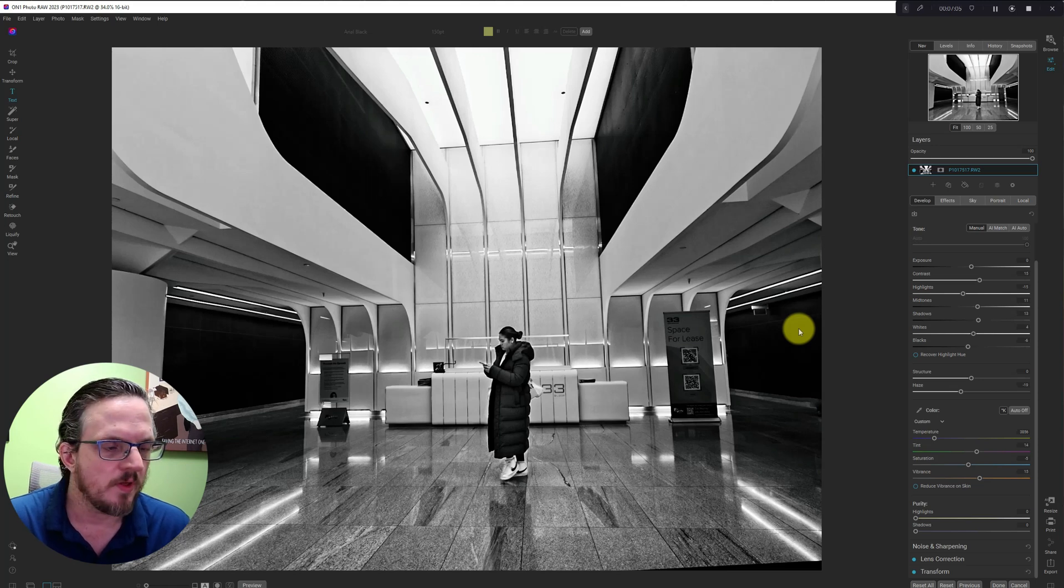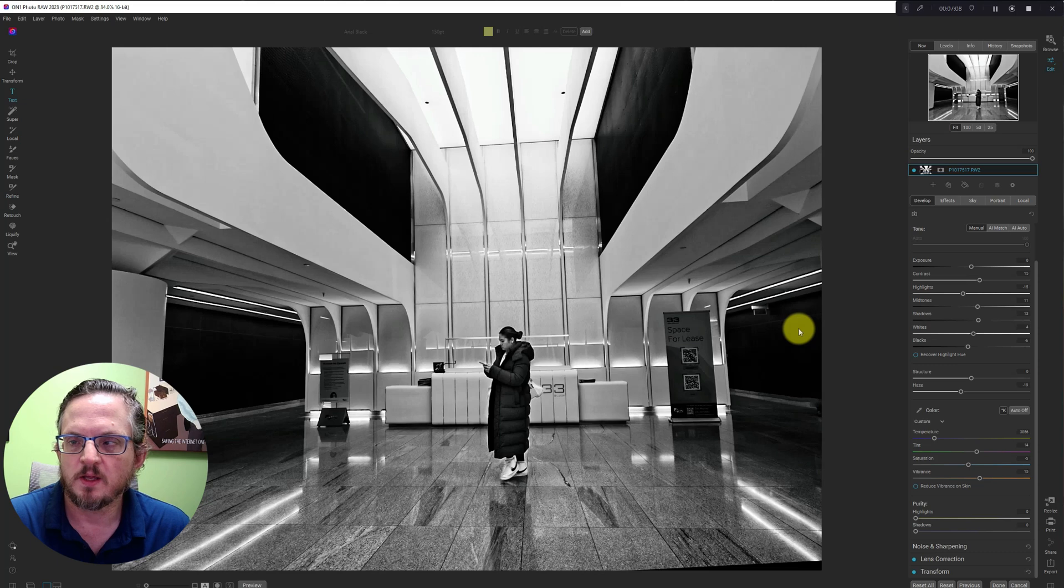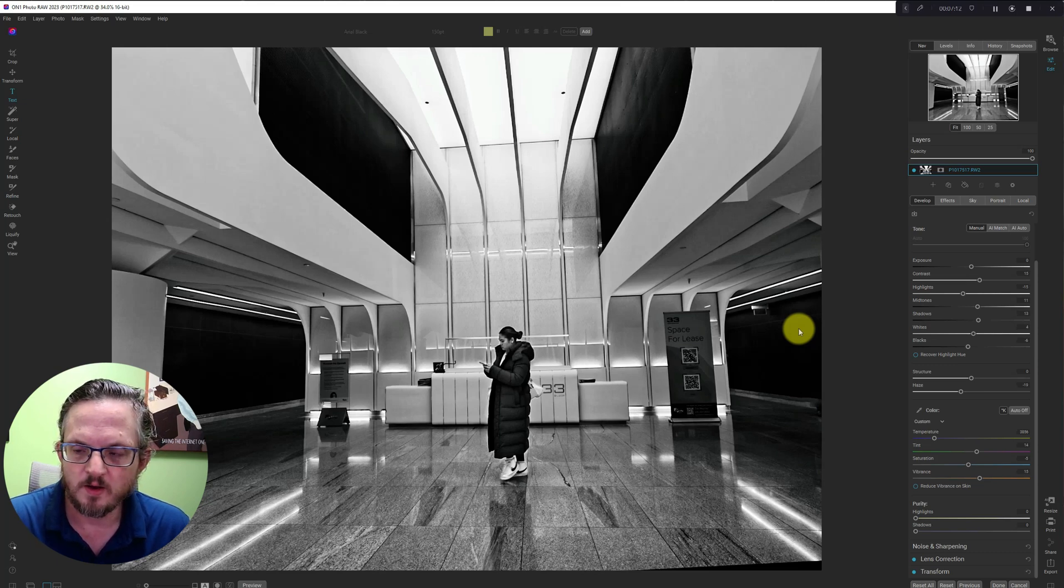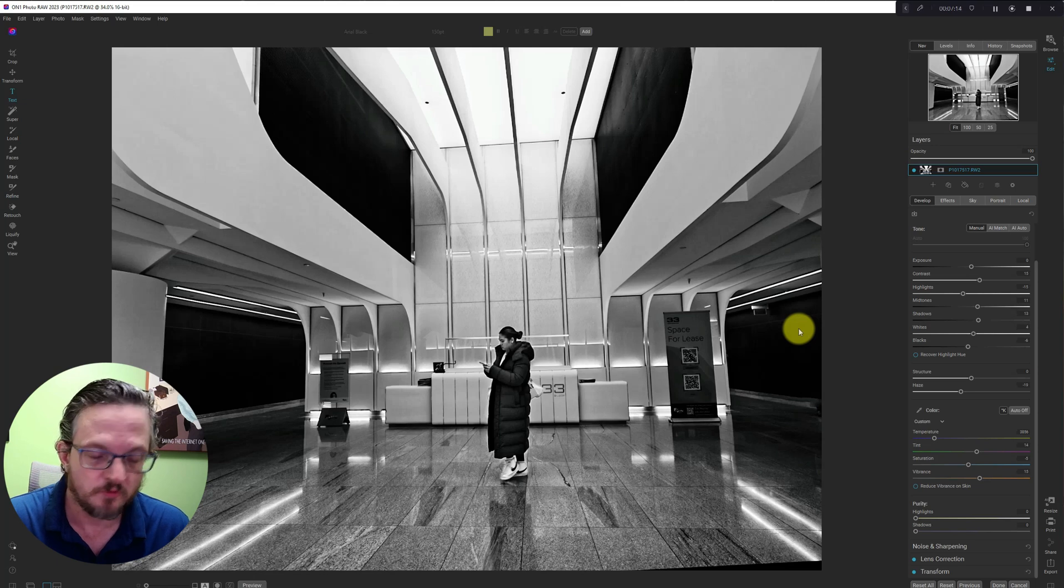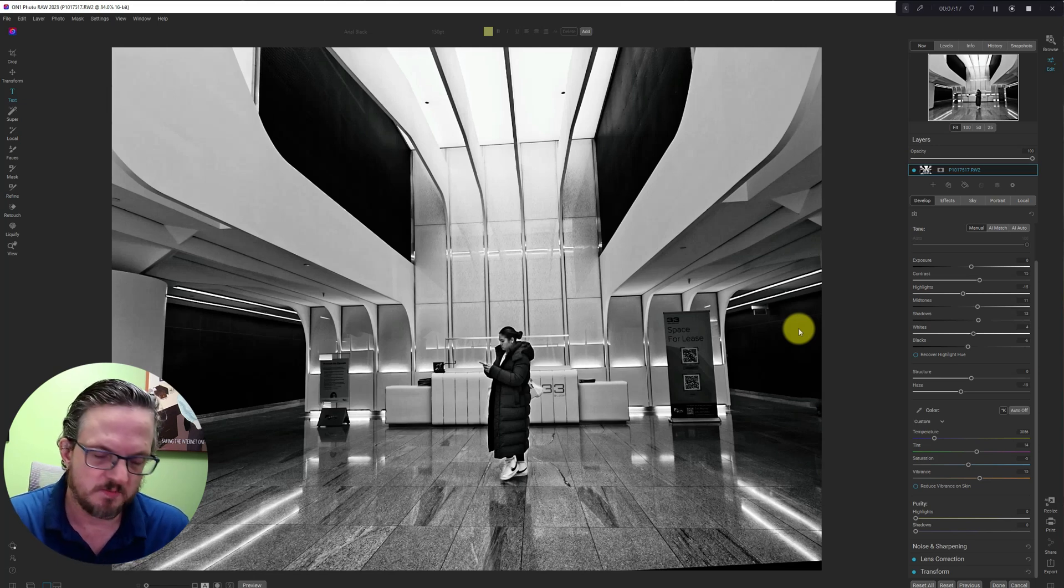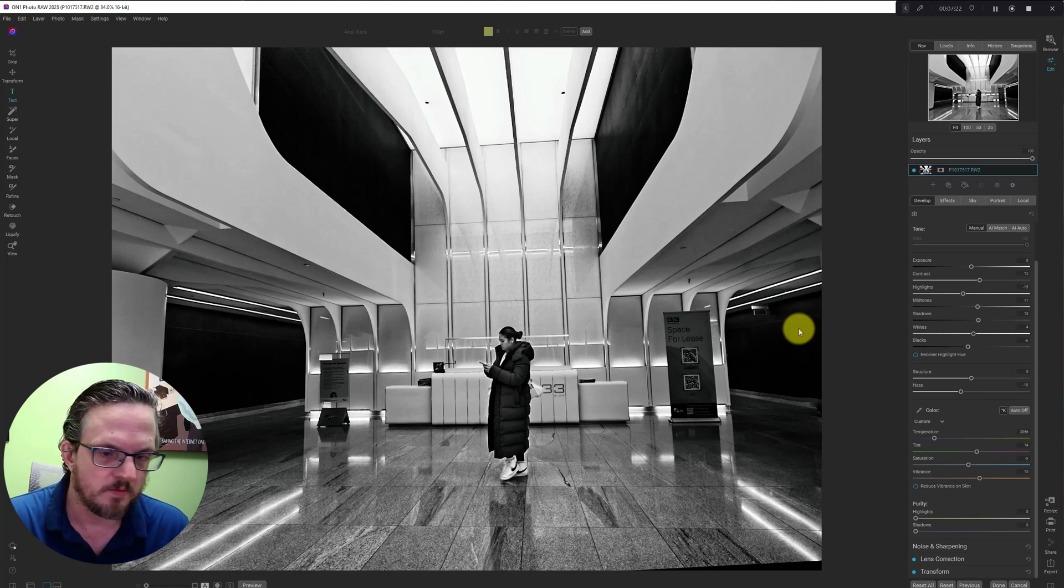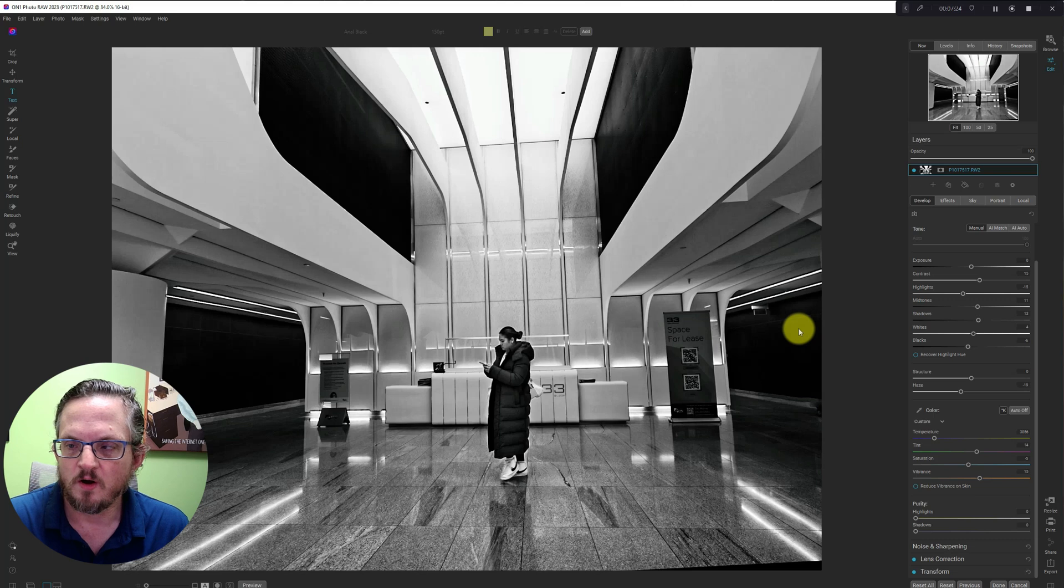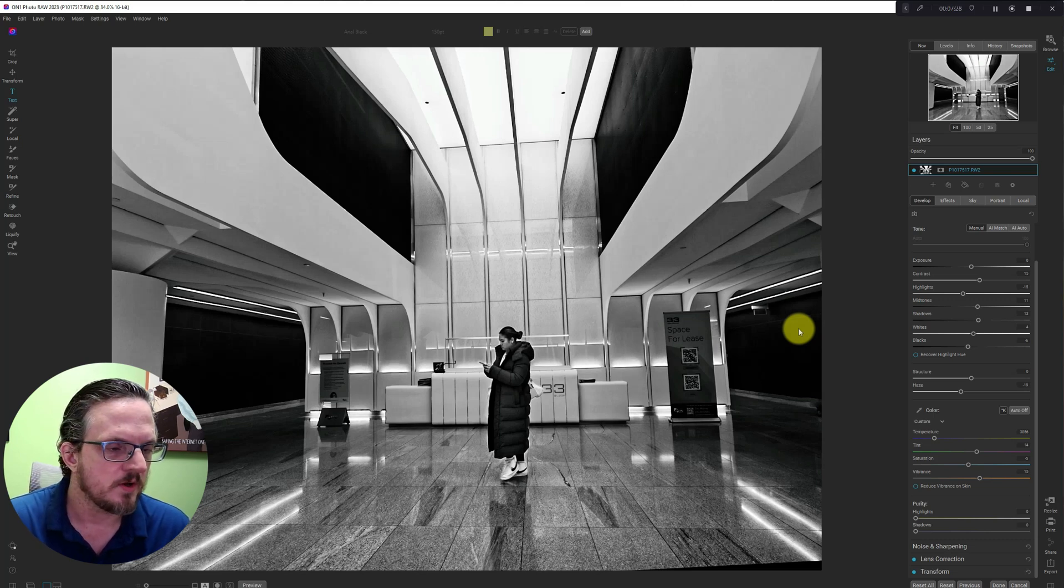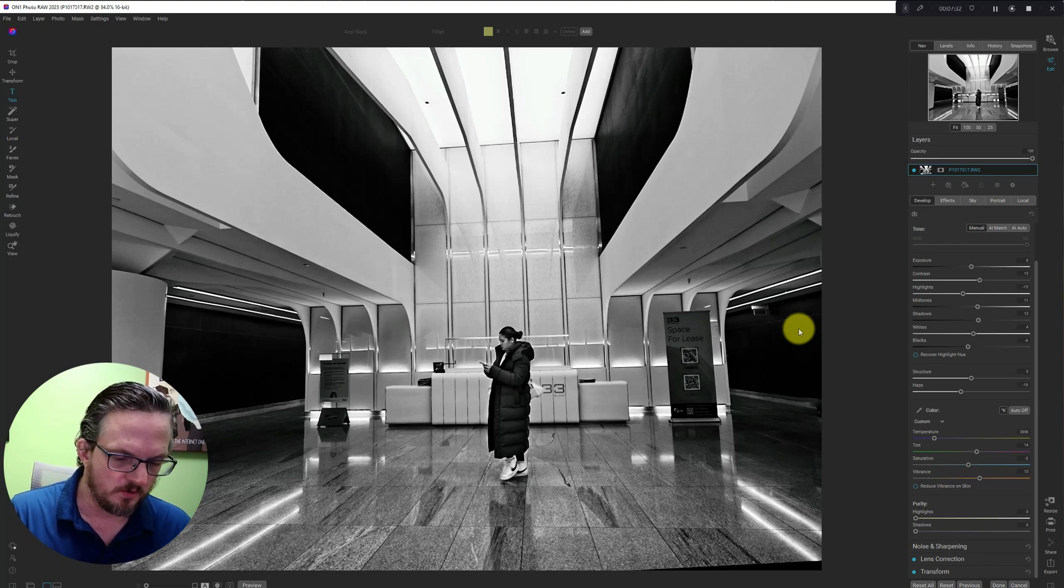So that's my thoughts on accessibility in On One Photo Raw. I hope they do something to address this issue. Because it's not just me, obviously Bob Morin Senior and probably lots of other people are finding it a little bit difficult to read the small text. Thank you for watching. I hope to see you in the next video.